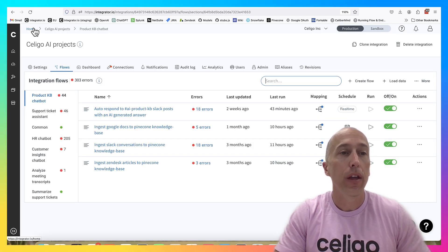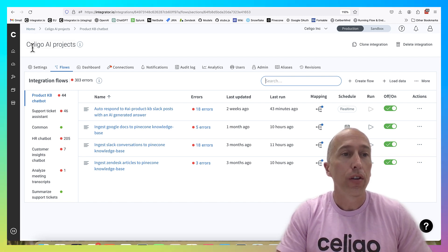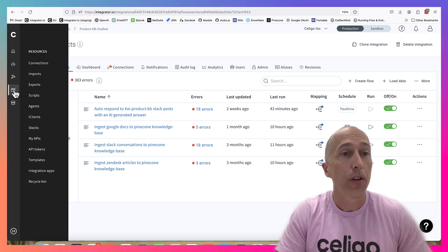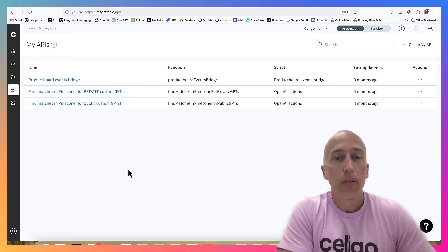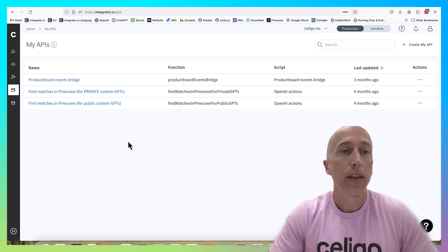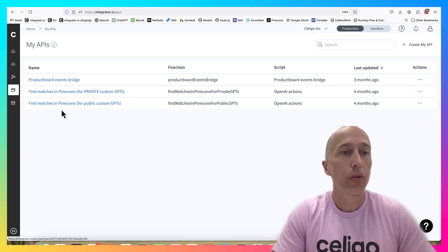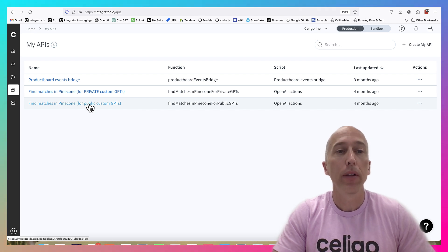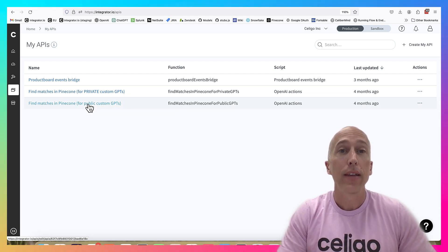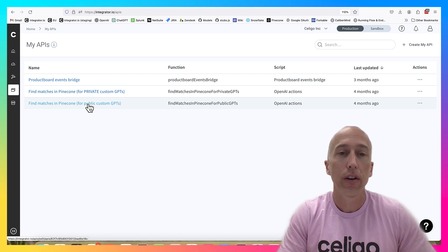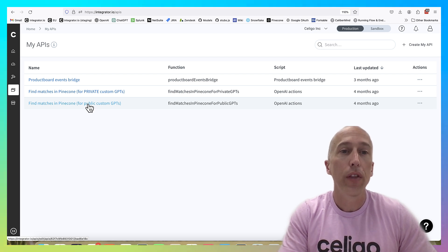Now I'm jumping over into my integrator.io account where I'm hosting the APIs that define the actions. In the left nav there's a 'Resources' section with 'My APIs' - it's exactly what it sounds like, where you define your APIs. I have three built at Soligo, and the one I'm drilling into is 'Find matches in Pinecone for public custom GPT.' I also have a separate one for private custom GPT.